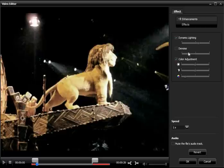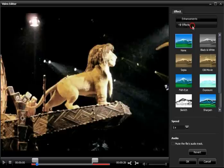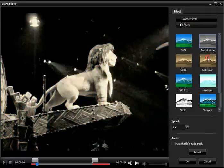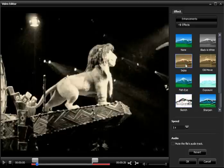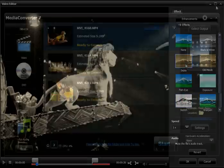Click the effects tab to apply various video effects such as black and white, old movie, exposure, sketch, sepia, and more.